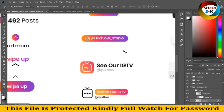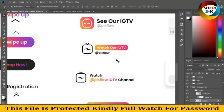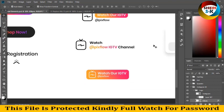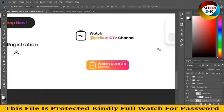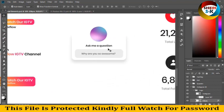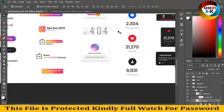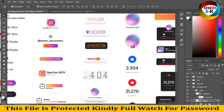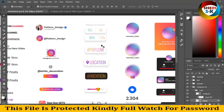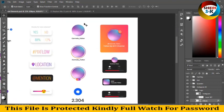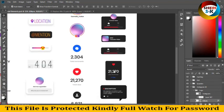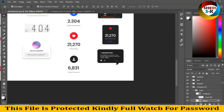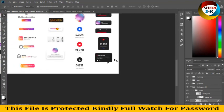Same thing is here - watch our IGTV, ask question, import your DP. And here is timeline, location. Same thing is here - import your photo, profile photo. Same thing here, here, here. Description.